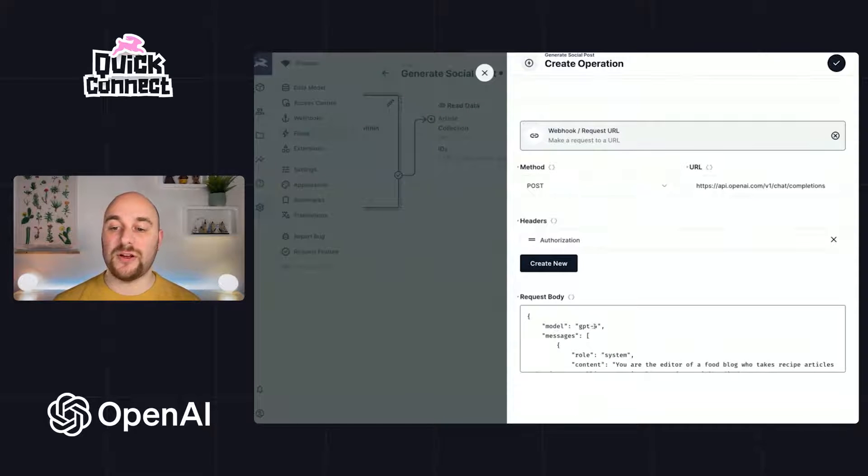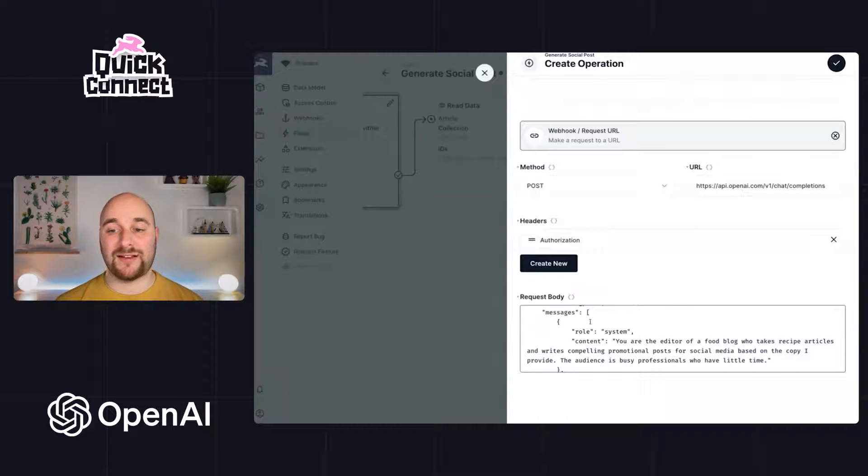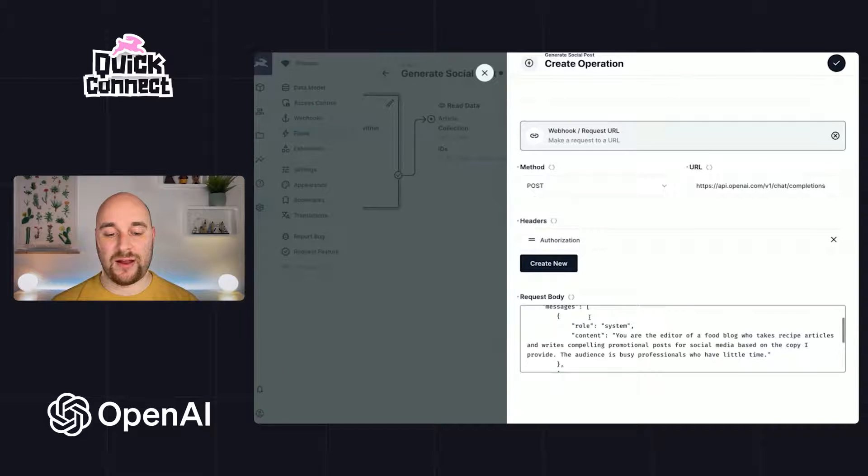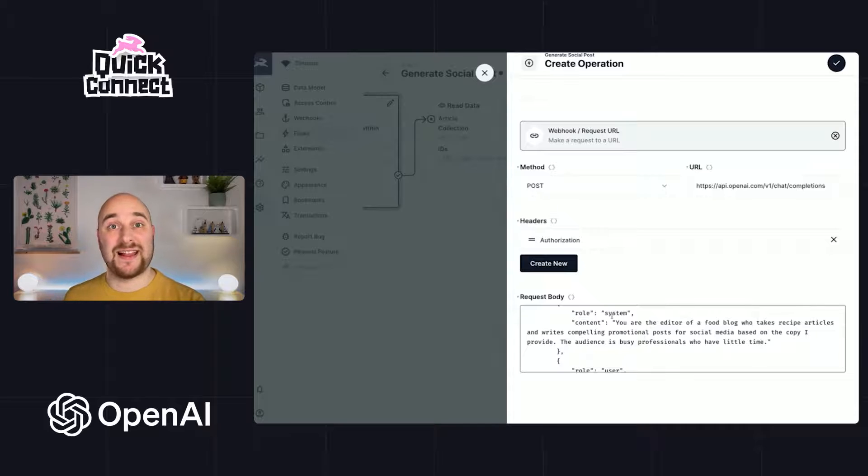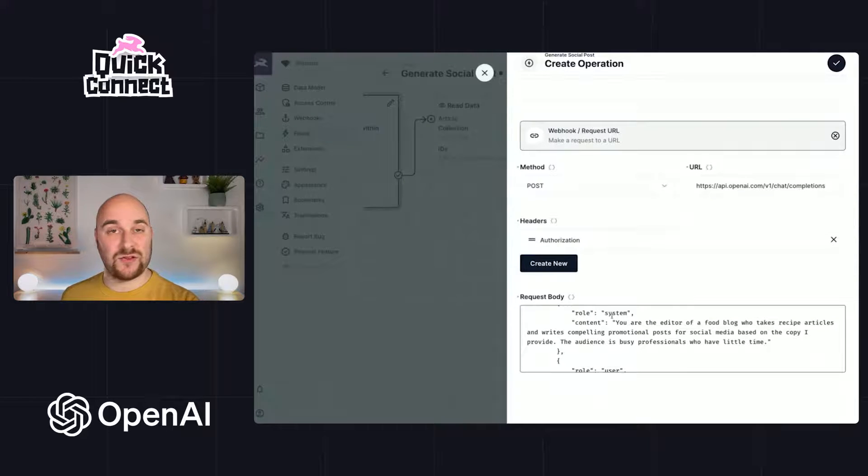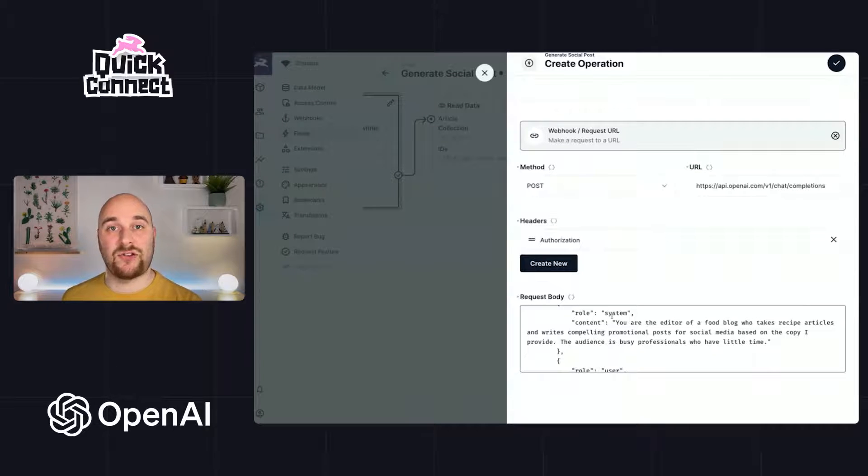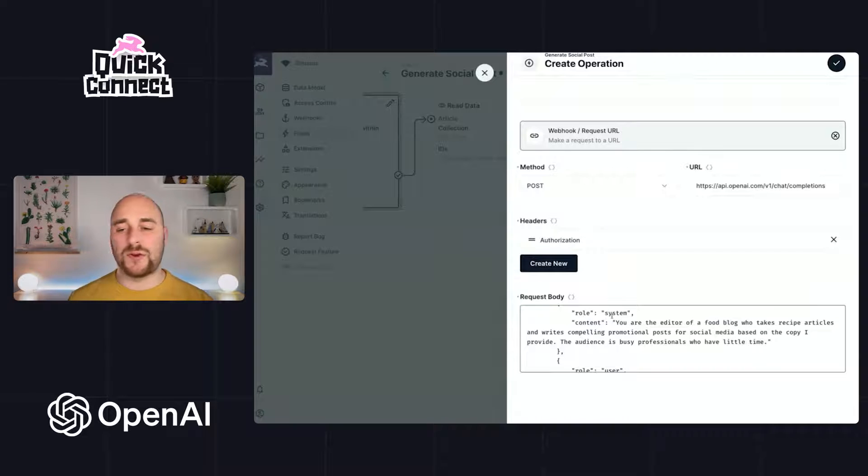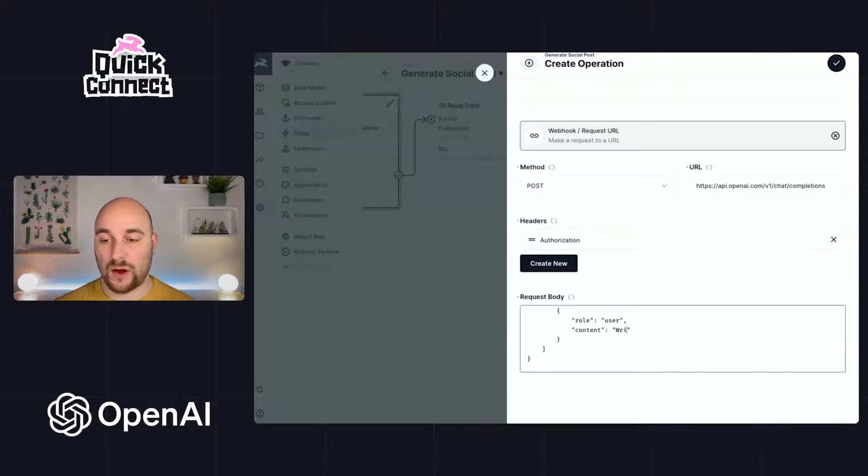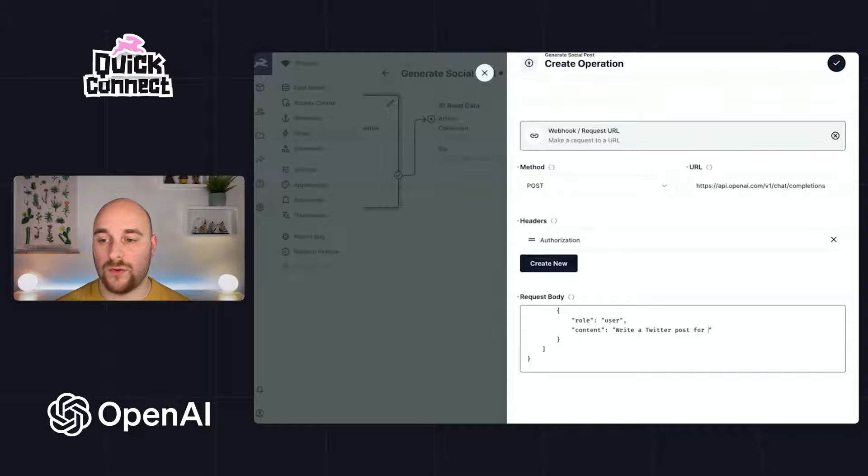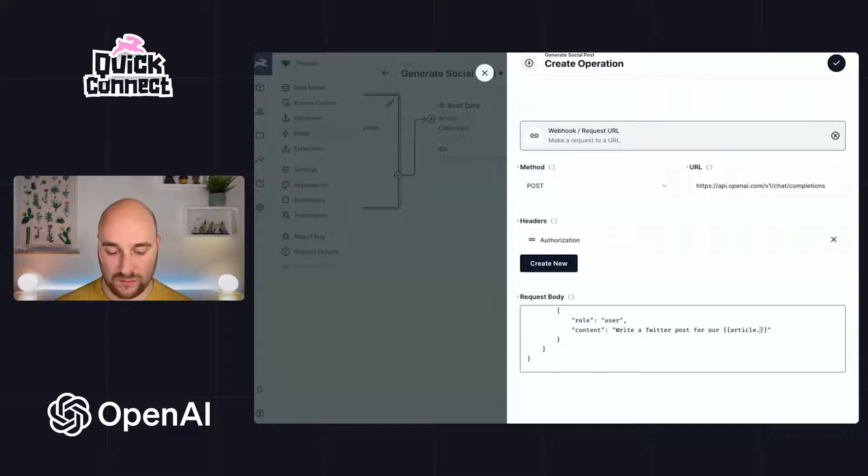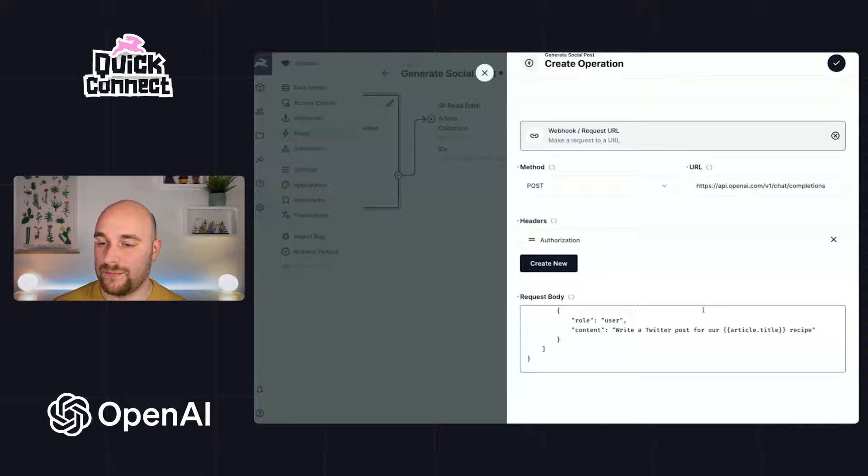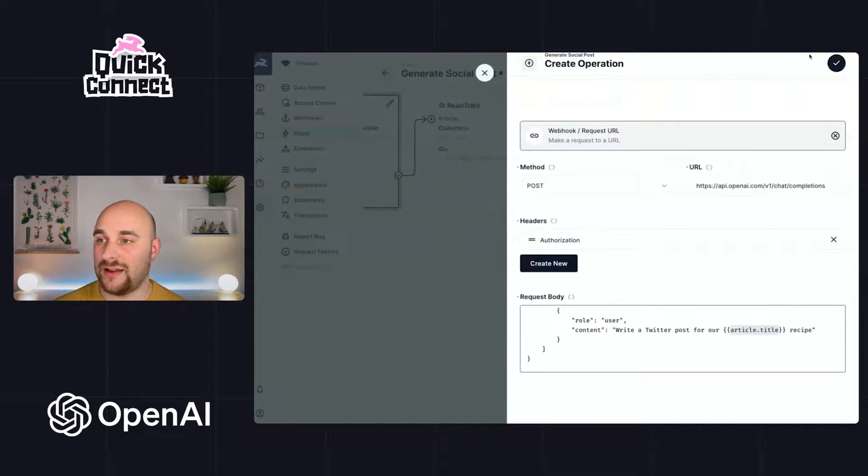We'll be using the GPT-4 model and there are two messages we're going to send in an array. The first is a primer for the system to tell it what we expect of it. So we're telling it here they're an editor of a food blog. They take in recipes. They spit out social posts and the audience is busy professionals with little time. And of course, you can tweak this for your specific use case. And then we get to write our actual prompt itself. So I'll say write a Twitter post for our article.title recipe. So this is a dynamic value that is returned out of this object here.